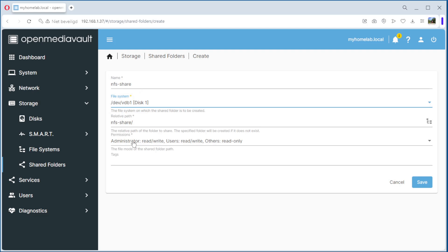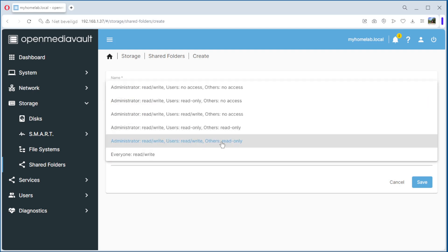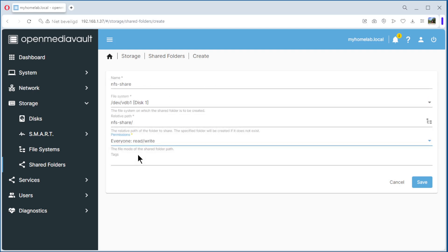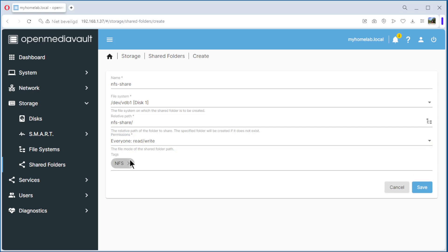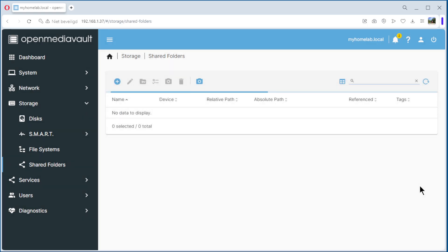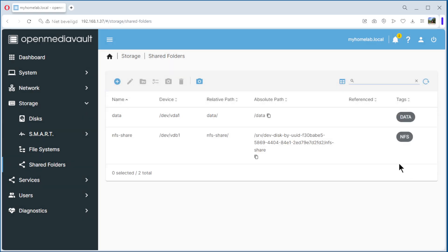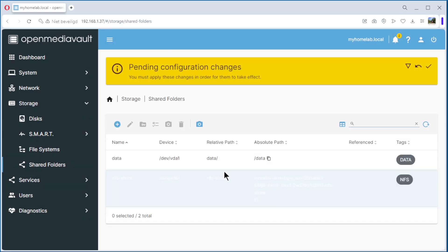The default is administrator read-write, users read-write, others only read. We change that to read-write for everybody. Tag, select NFS, save it. And we have a shared folder.